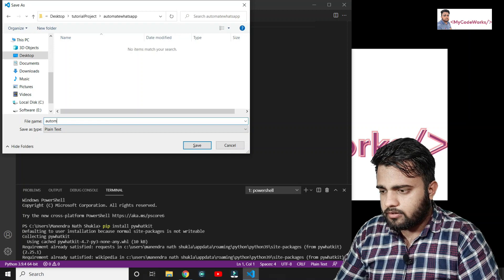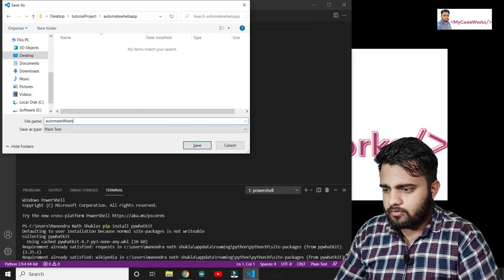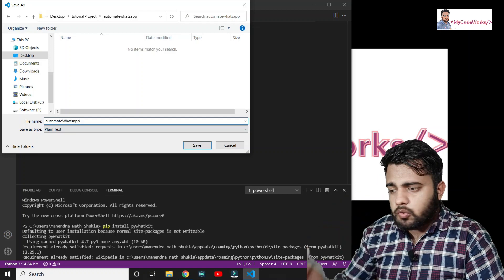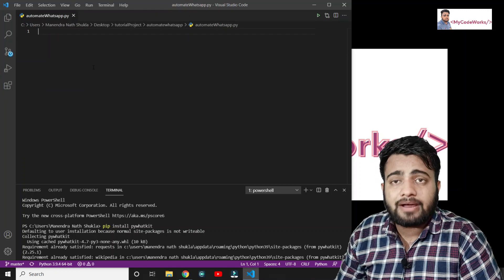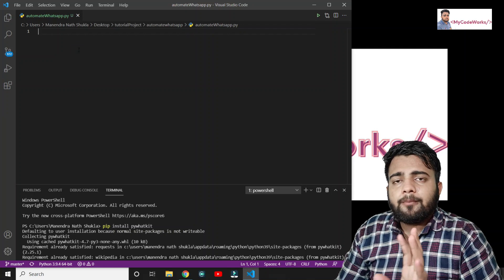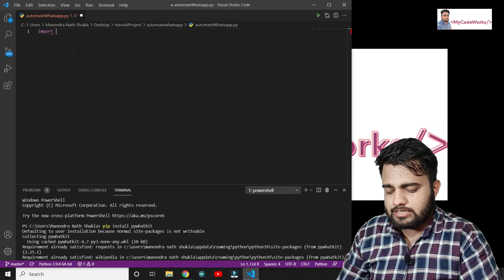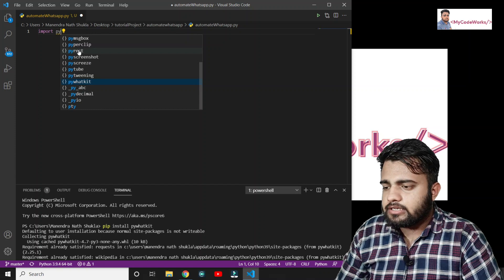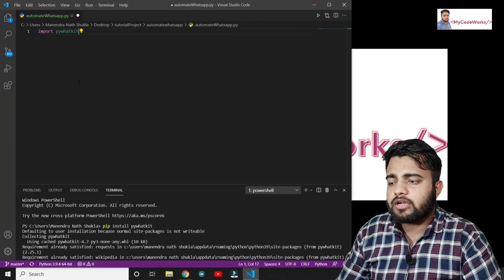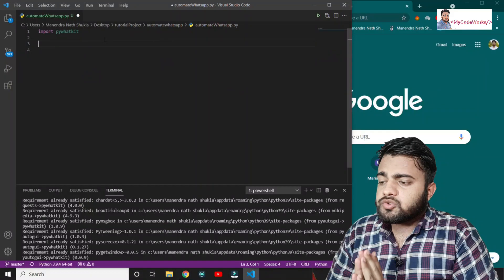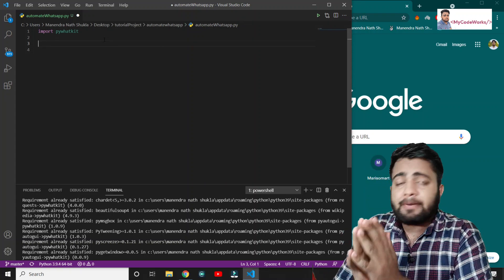Name the file automate_whatsapp with a .py extension because it's a Python script. Now we are going to import the library we installed. Write: import pywhatkit. You can see pywhatkit is auto-completed. We have now imported the pywhatkit library.